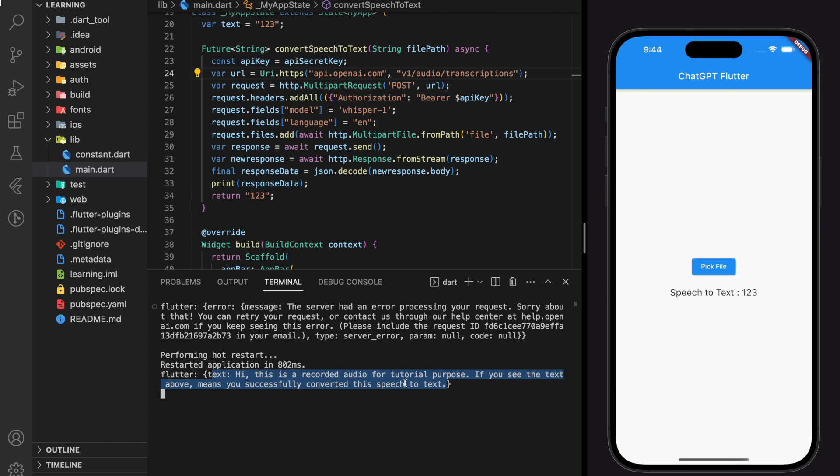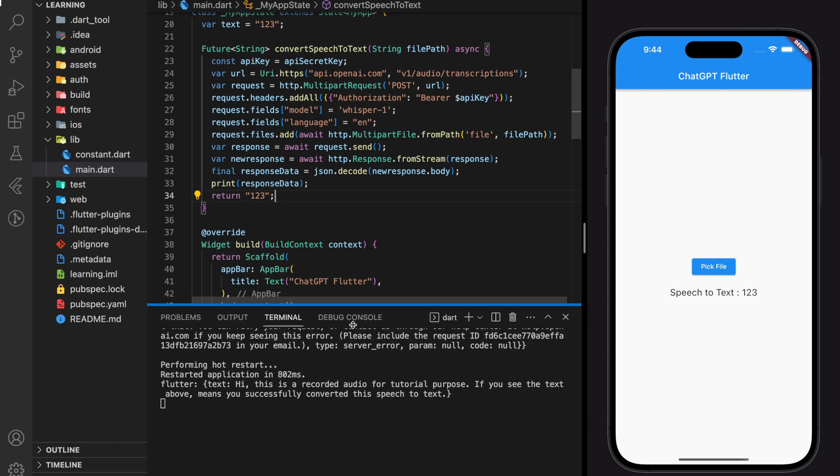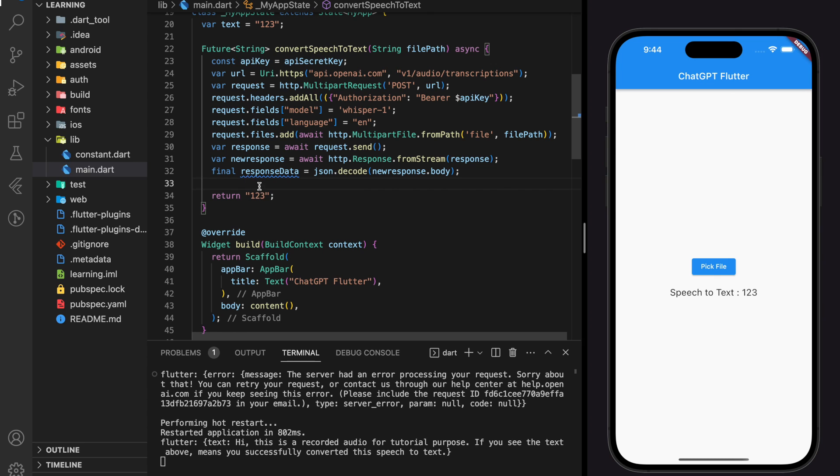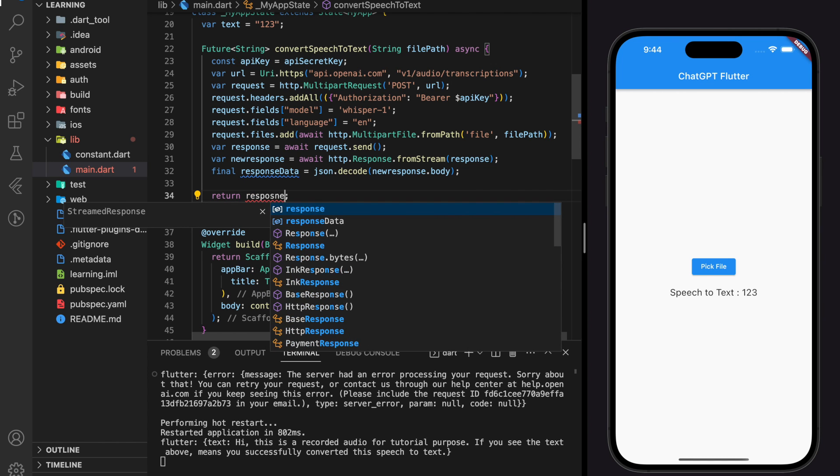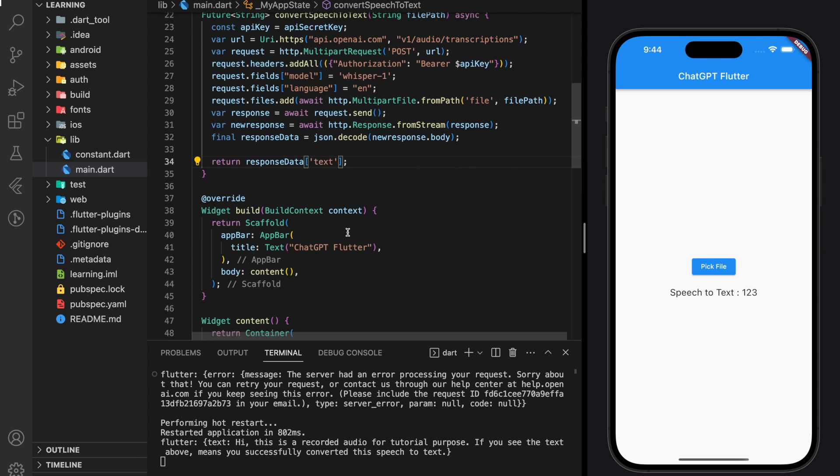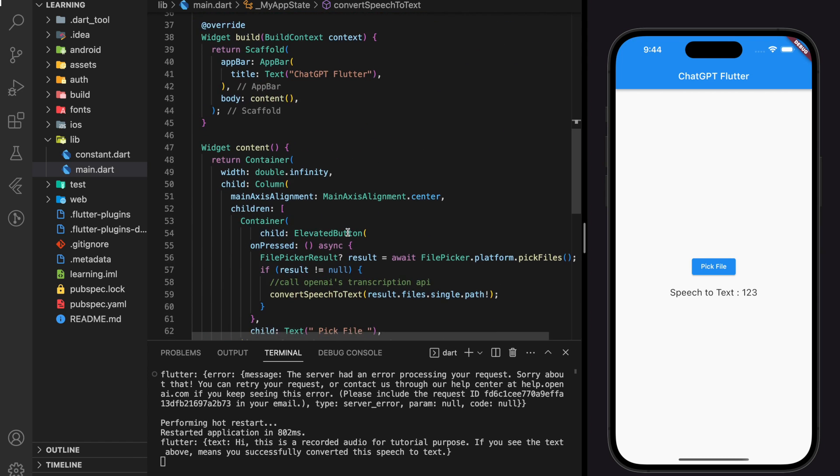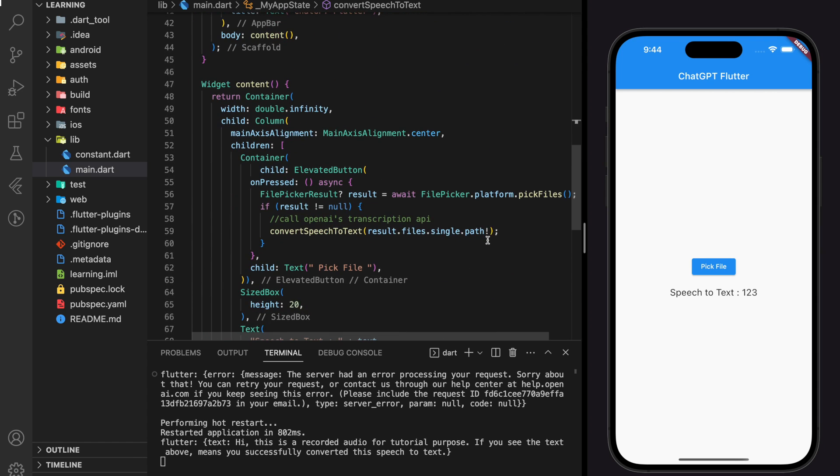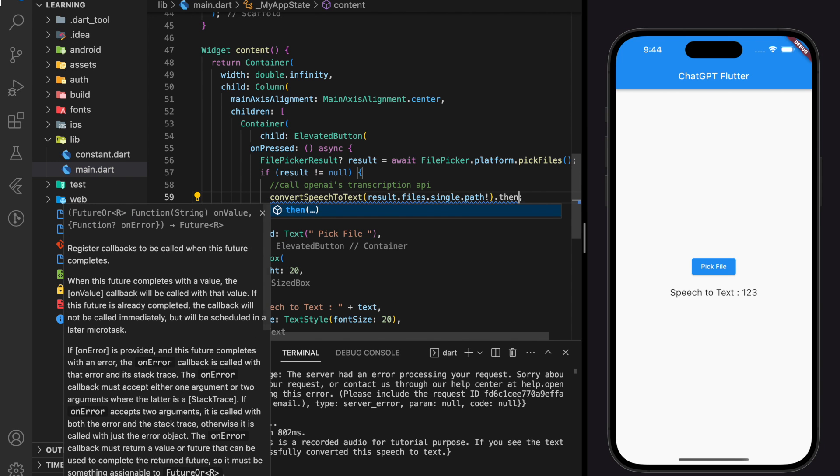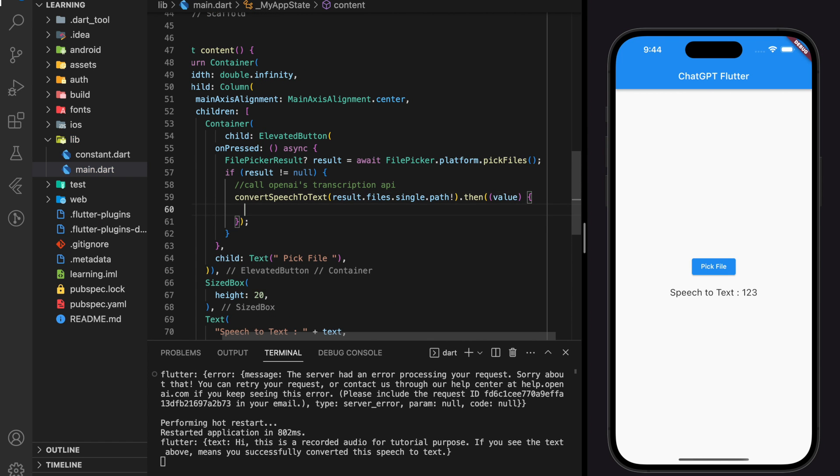So now we know that this is the JSON structure of the response. We can now modify the convert speech to text function and return the response value. Now we will take the response value from convert speech to text function and display it in the text widget below.